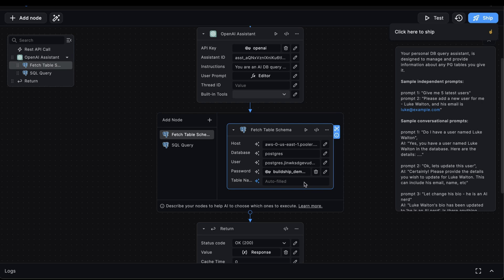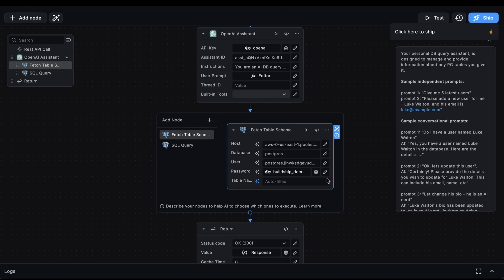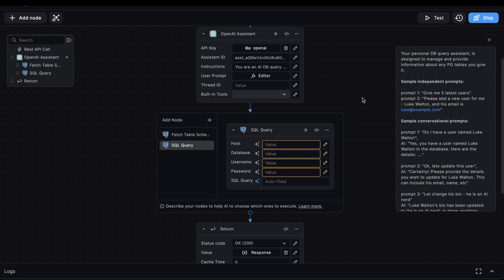And why is this useful? Well, because we want to be able to operate with multiple tables and not just hard code this to users, for example. So having the assistant autofill this value will allow us to operate with any tables inside of our database. After our assistant fetches the schema of the table being queried, the next thing it will do is try and generate an SQL query relative to the prompt we're passing. And once it has generated this SQL query, it will move on to the SQL query node to execute the query.